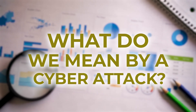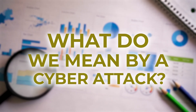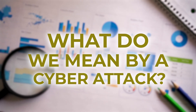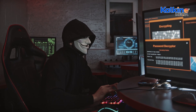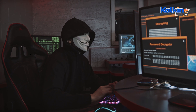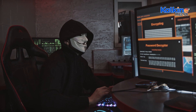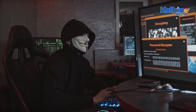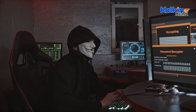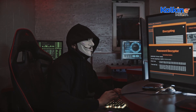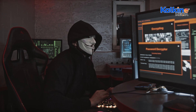What do we mean by a cyber attack? A cyber attack is an intentional attempt by an individual or entity to disrupt, damage, or gain unauthorized access to a computer system or network.